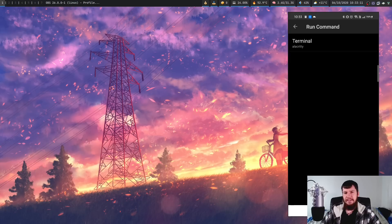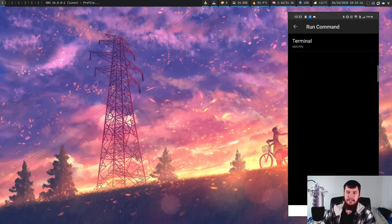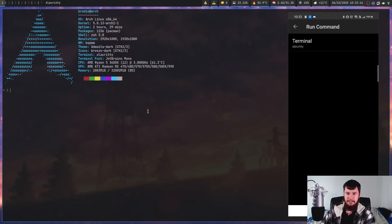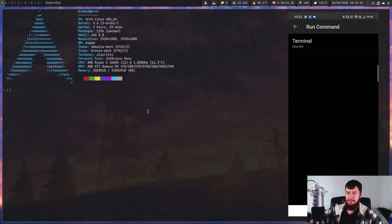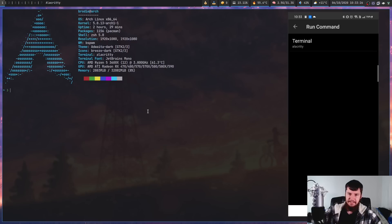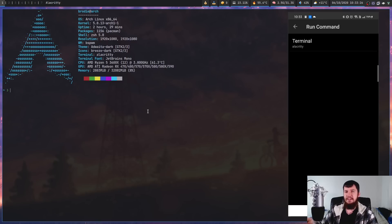So the example I have here isn't really that great. All it's going to do is launch up an instance of Alacritty, but you could use this for something like, say you don't have a networked printer. Now, my printer is a bit older, so I actually have to plug it into something to use it.